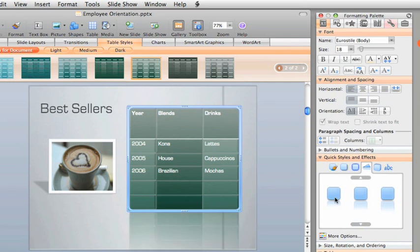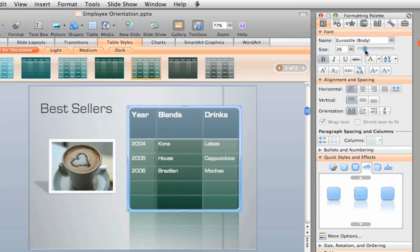You format the text in a table like you do any other presentation text. Just select the text and apply the formatting you want in the formatting palette.